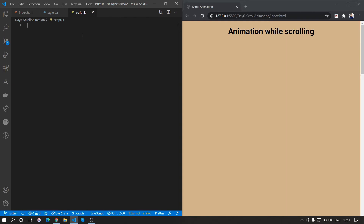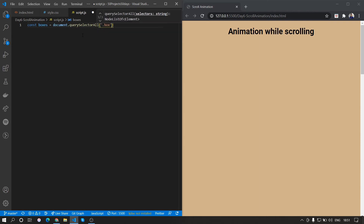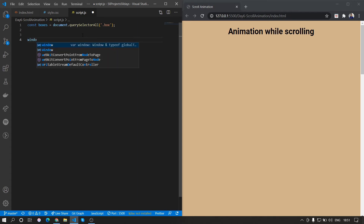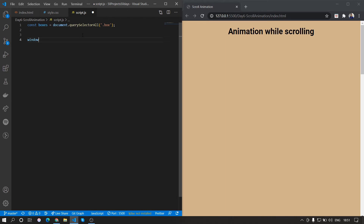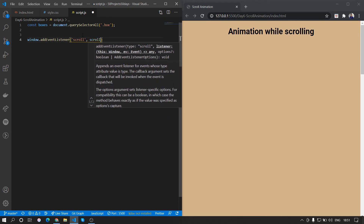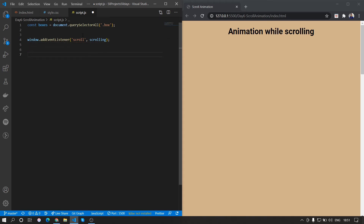Now let's write the JavaScript for the animation. First we'll get all the boxes using: const boxes = document.querySelectorAll('.box'). This gives us a list of all divs with the class of box. We'll add an event listener on the window for the scroll event, which will call a function named 'scrolling'.